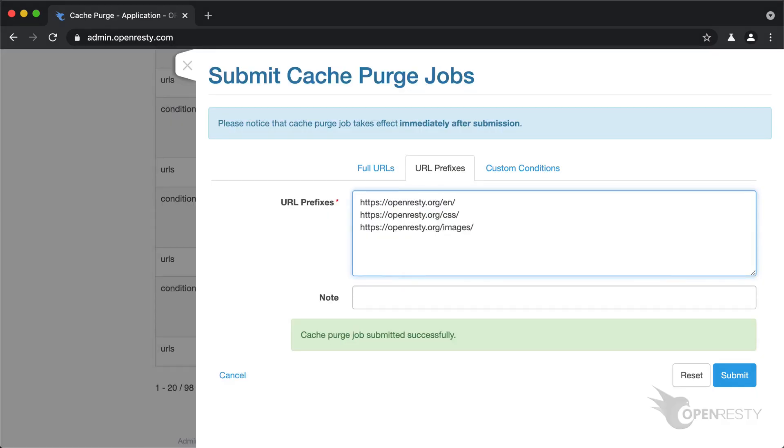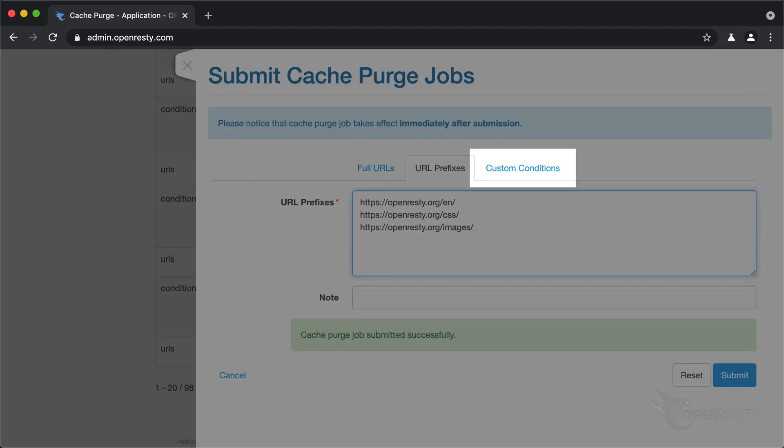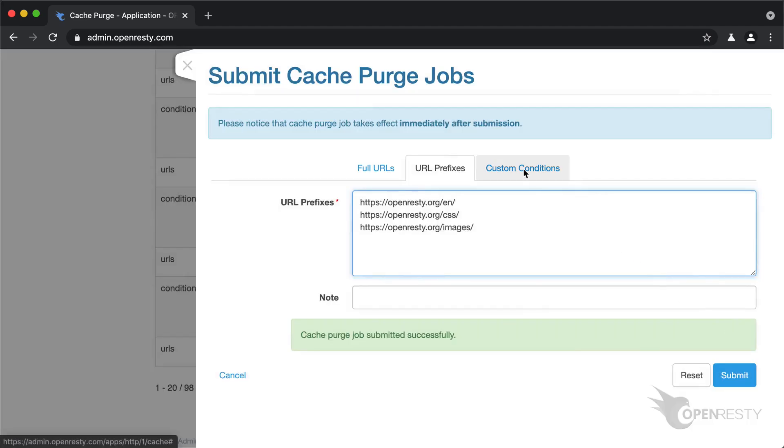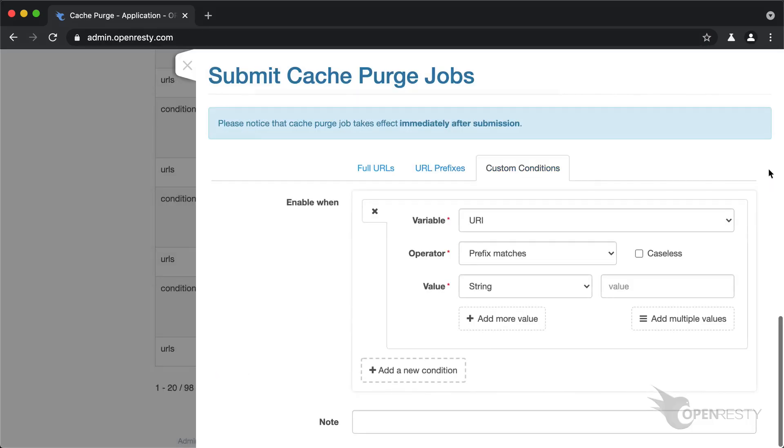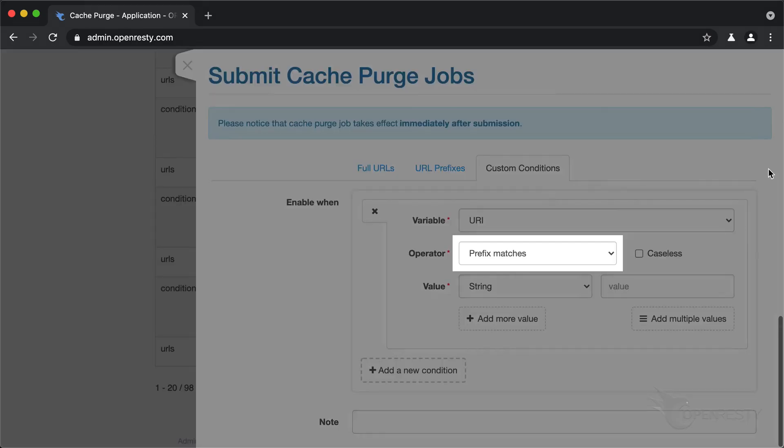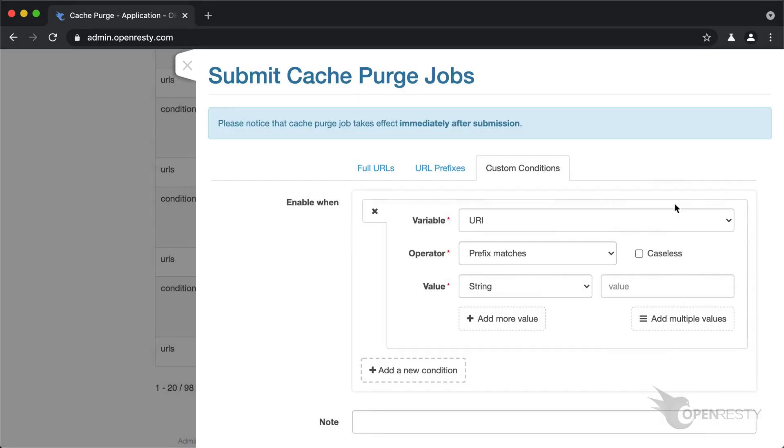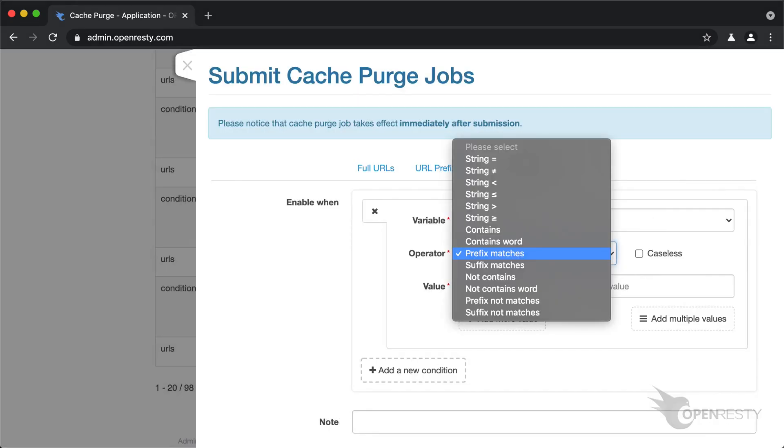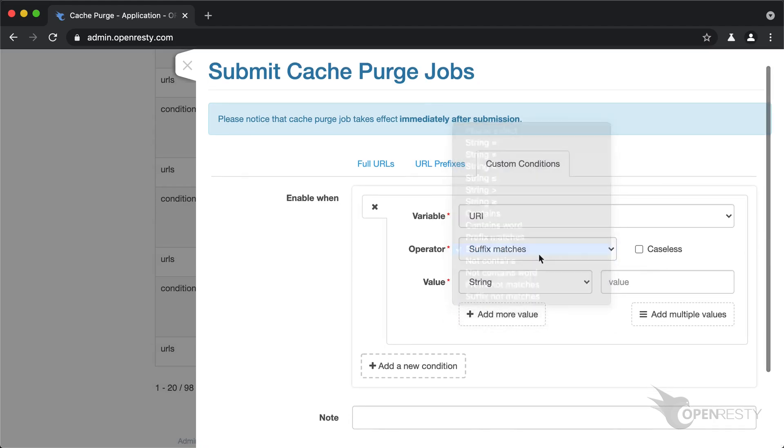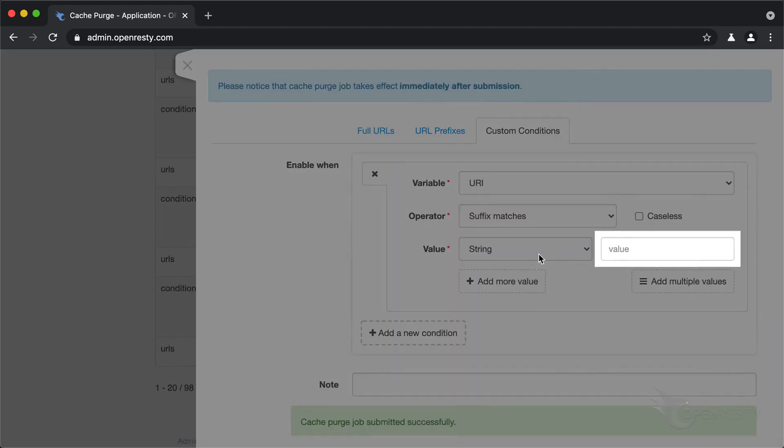We may want to define more complicated purge conditions. We could, for instance, purge all resources with the URI suffix dot CSS, no matter what their URI locations are. Choose the suffix match operator and then enter the suffix string value.